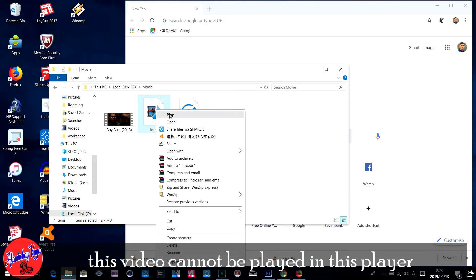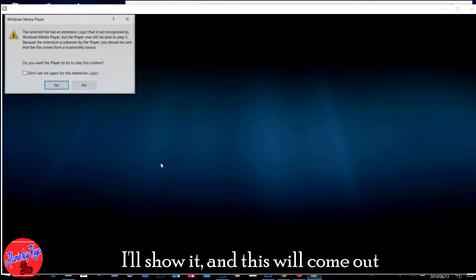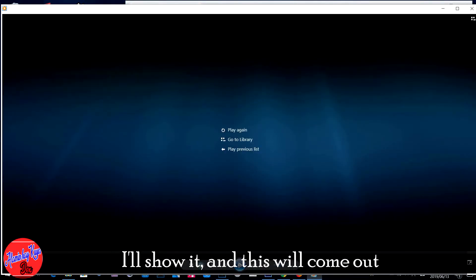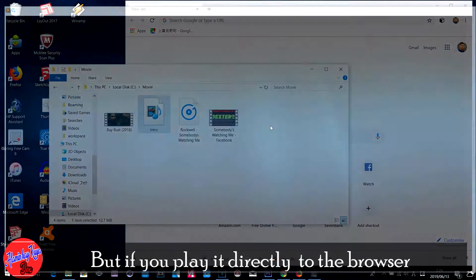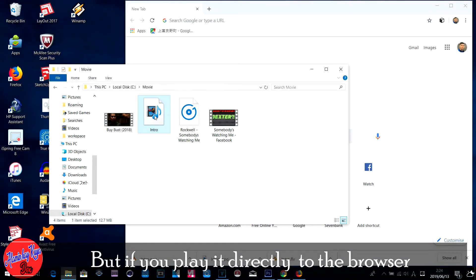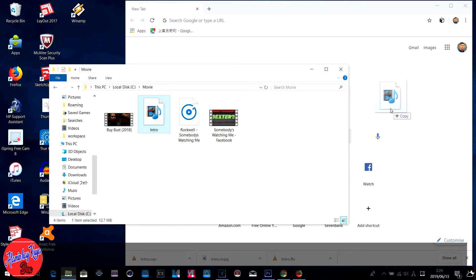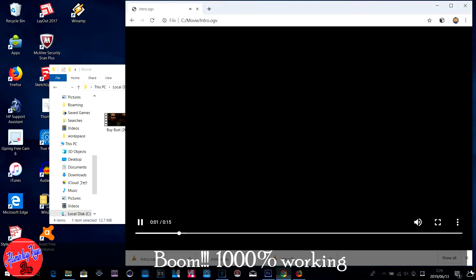This video cannot be played in this player — I'll show it — and a frustrating message about codec and so on will come out. But if you play it directly in the browser, boom — 1000% working.